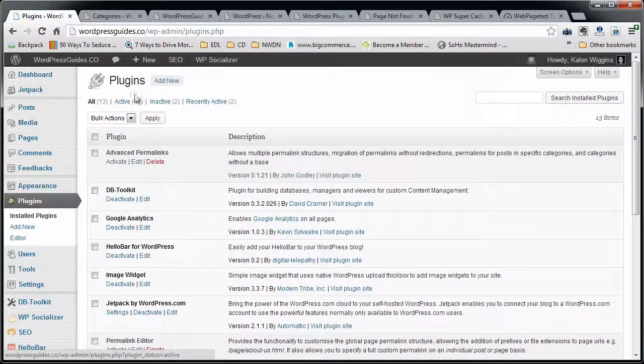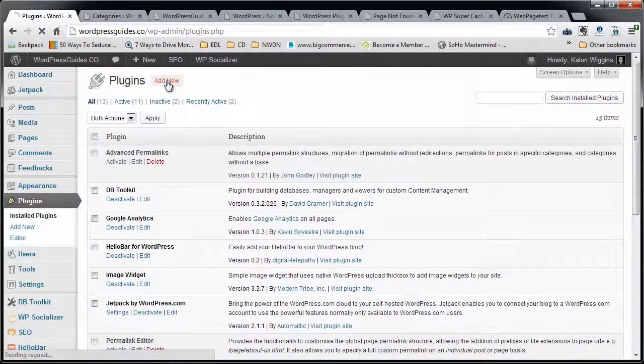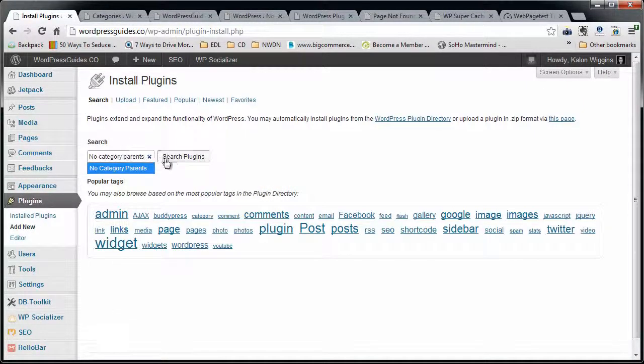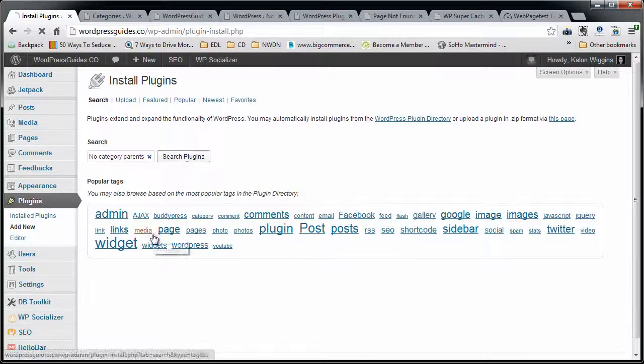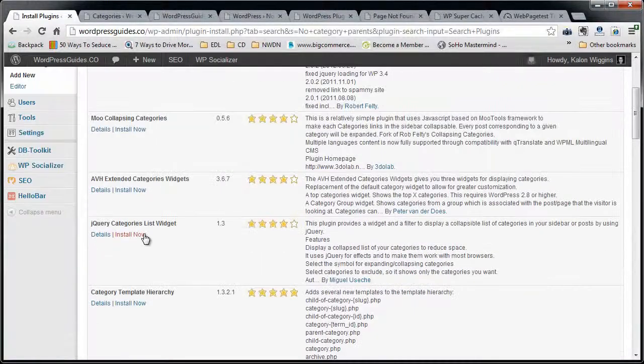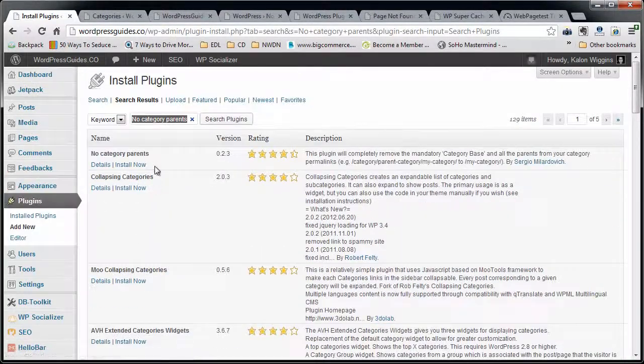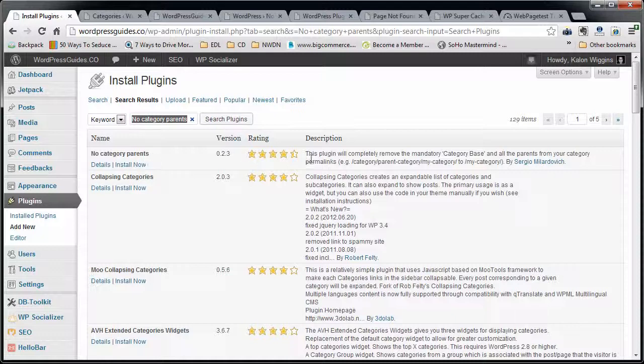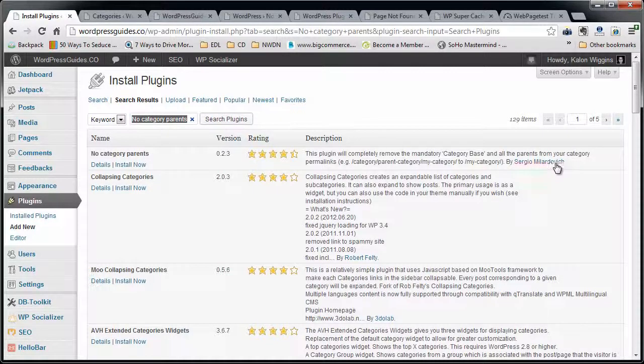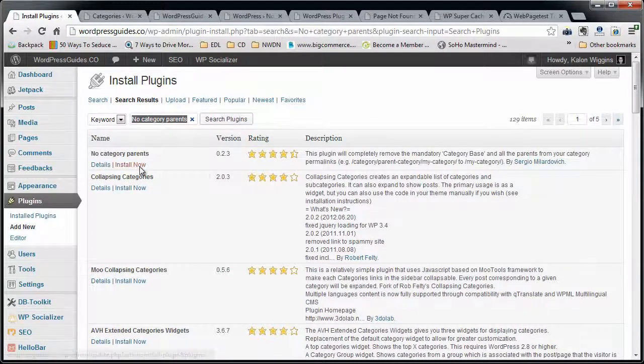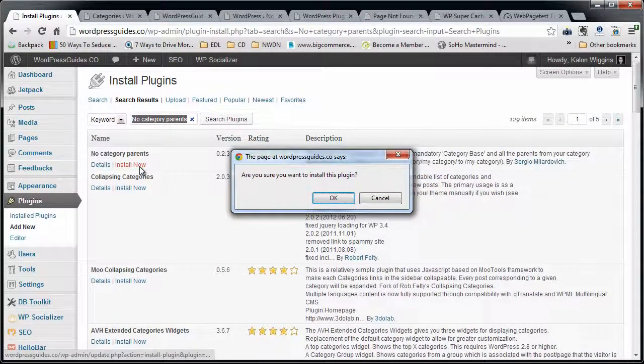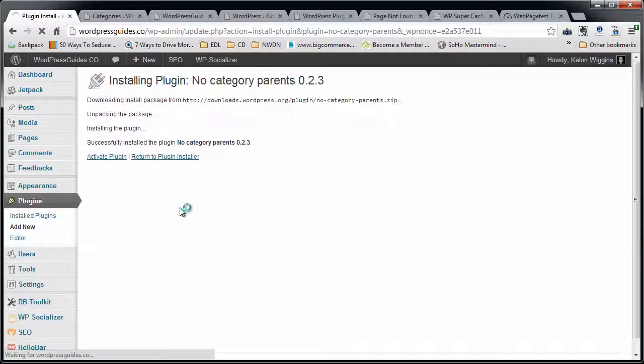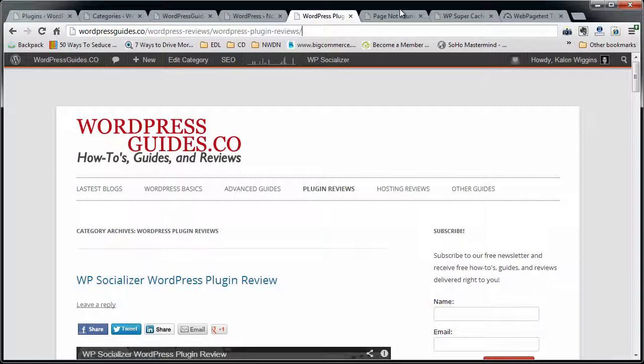To install it, you go to plugins and then add new. We're going to do a search in here for no category parents. There's pretty much one plugin that's called anything like that. No category parents by Sergio Milardovic. Go ahead and click install now. Click activate the plugin.